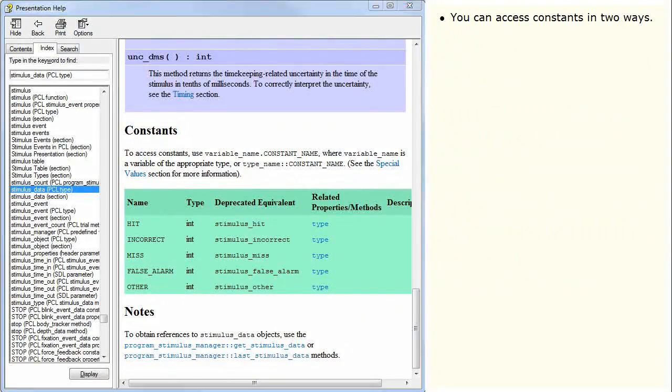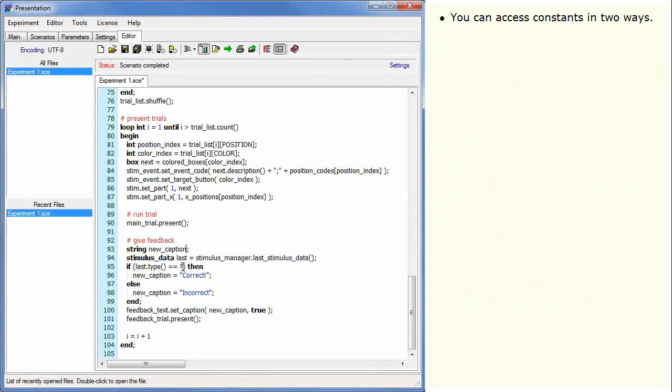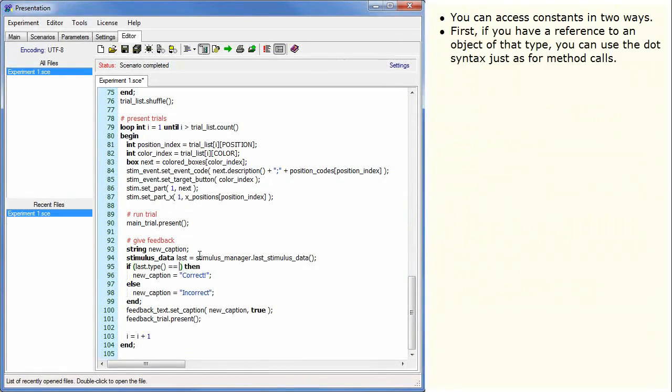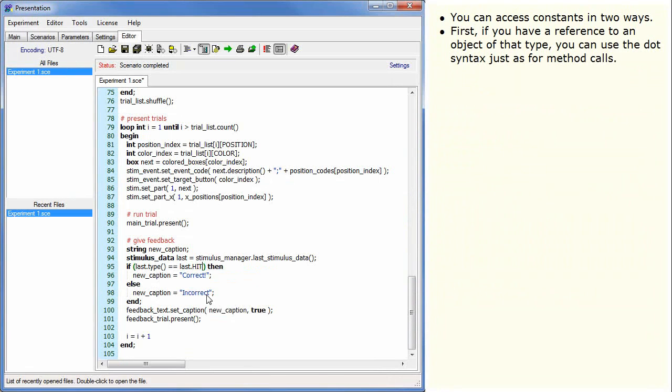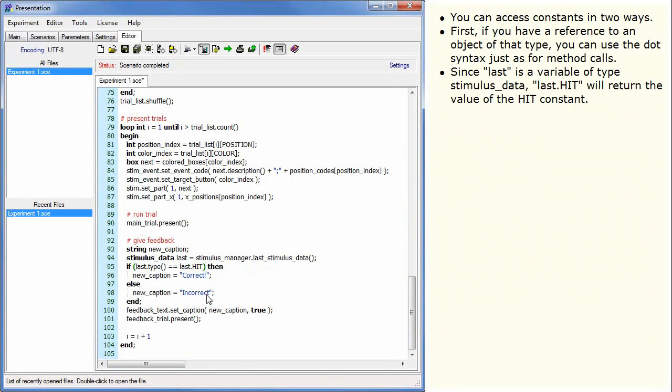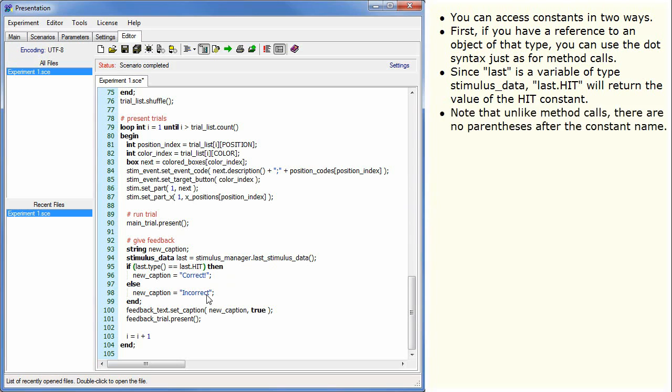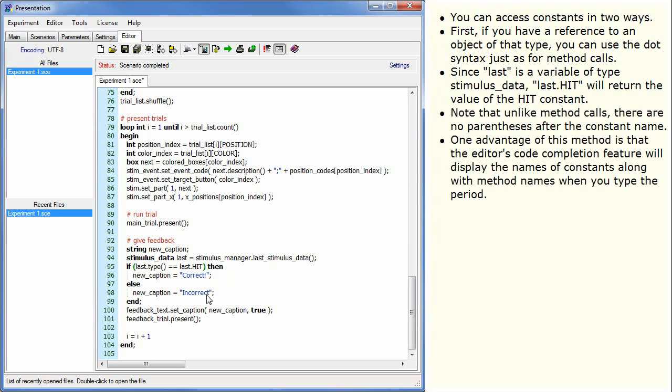You can access constants in two ways. First, if you have a reference to an object of that type, you can use the dot syntax just as for method calls. Since last is a variable of type stimulus data, last.hit will return the value of the hit constant. Note that unlike method calls, there are no parentheses after the constant name. One advantage of this method is that the editor's code completion feature will display the names of constants along with method names when you type the period.